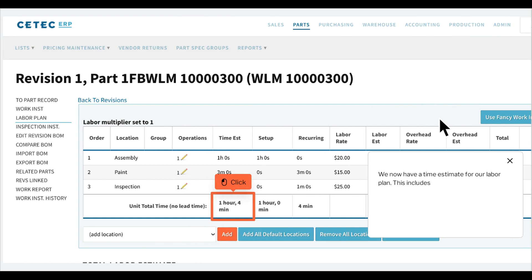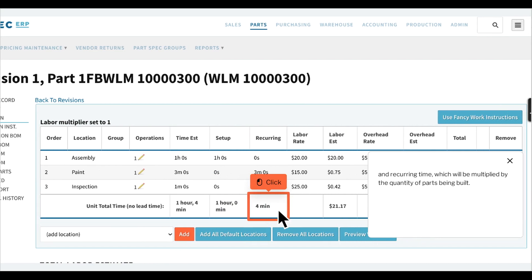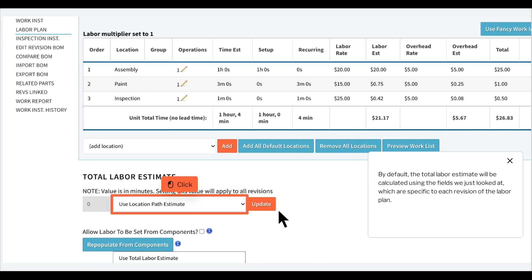We now have a time estimate for our labor plan. This includes one-time setup time and recurring time, which will be multiplied by the quantity of parts being built. By default, the total labor estimate will be calculated using these fields, which are specific to each revision of the labor plan.